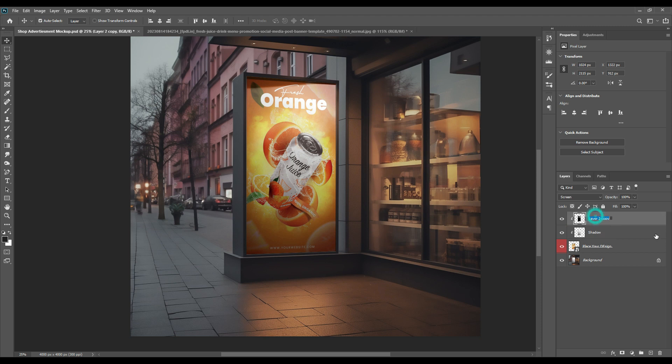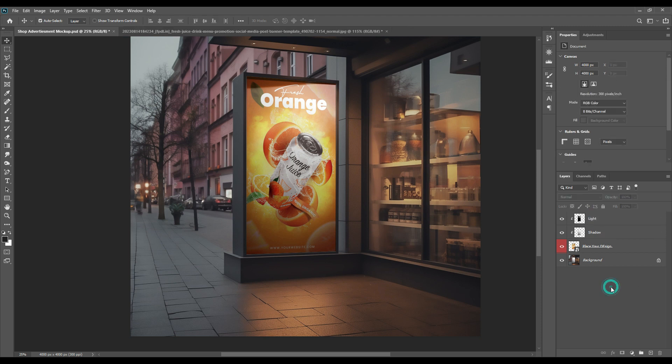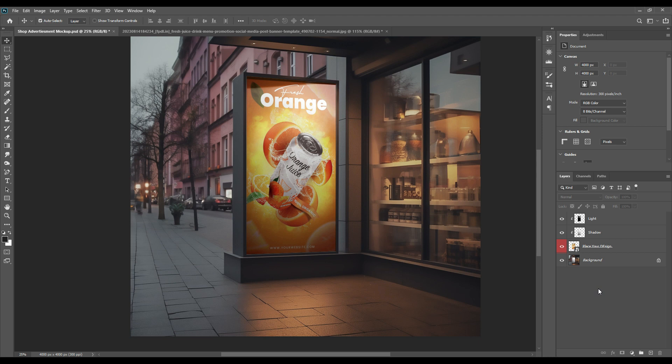As you can see, you can switch the layers on and off to see the effects. We're done with this mockup using these easy steps. Thank you for watching.